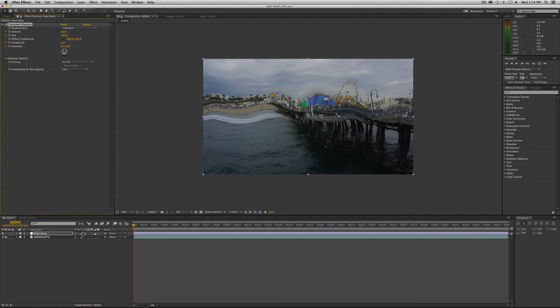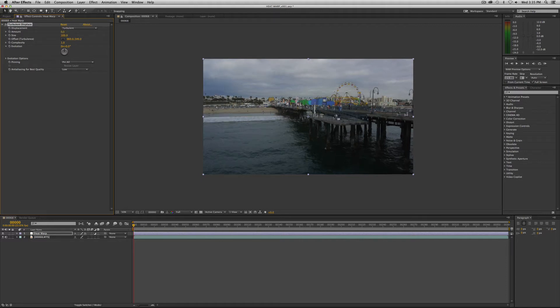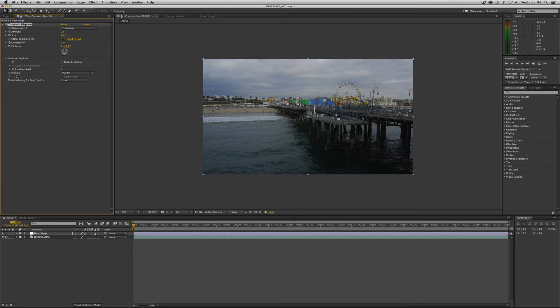It'll create this crazy wavy look. Now we don't want it to be that exaggerated, so we're going to take down some of the turbulence here. In our amount, we're going to do pretty subtle - 0.5. Then in the size, we're going to reduce it down to about 75. Now we want the distortion to update itself, otherwise it'll just be static. We want it to sort of ripple through.